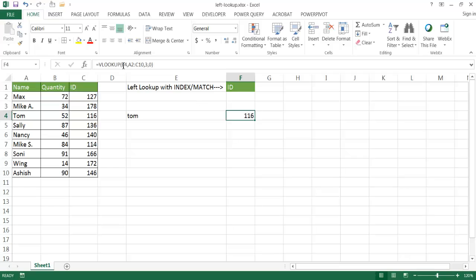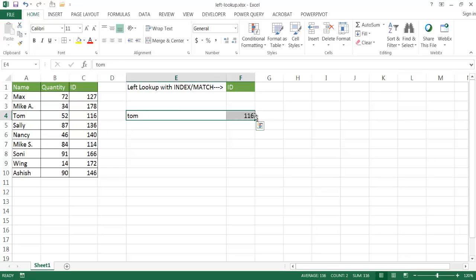But VLOOKUP is an example of a lookup function that won't be able to, by itself, without any workarounds, look up values to the left. I have another video that talks about how to do VLOOKUP using the CHOOSE function to look up a value to the left, and you can go ahead and search that. But here's another example of how we can use lookup functions — the INDEX and MATCH — to look up values to the left.